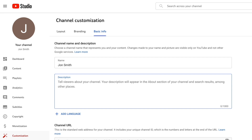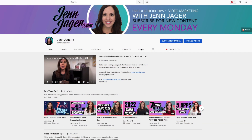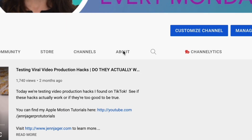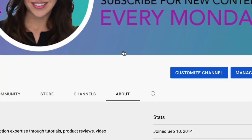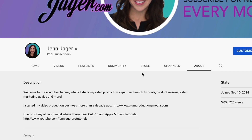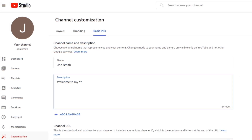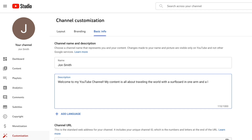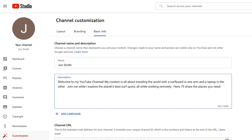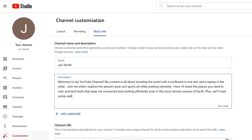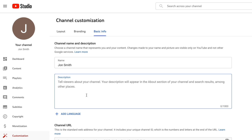The next thing you want to do is add a description. The description can be found under the About tab when someone visits your YouTube channel, and you really want it to tell people what your channel is about. You also want it to be keyword-rich because that can help people find you in search when they're searching for your type of content on YouTube. Definitely take the time to fill out that description window.